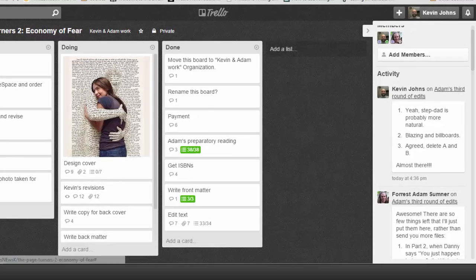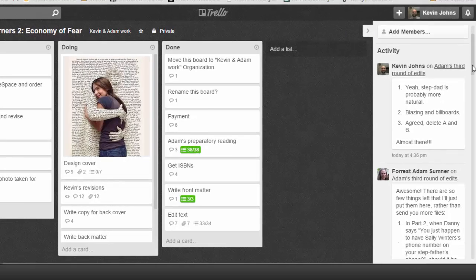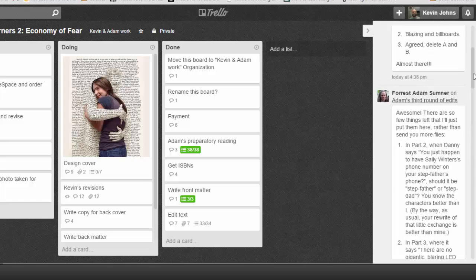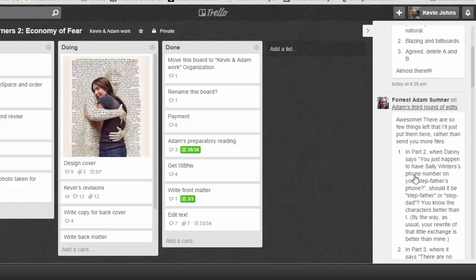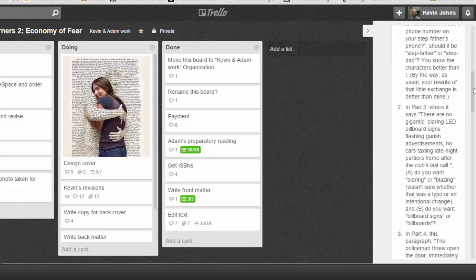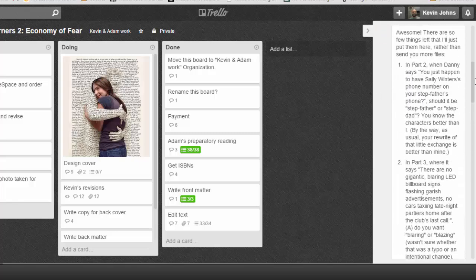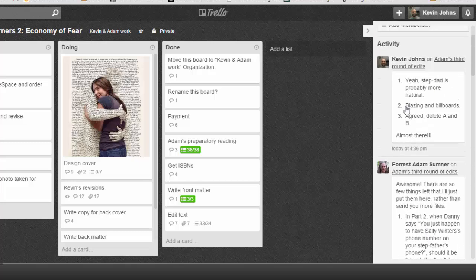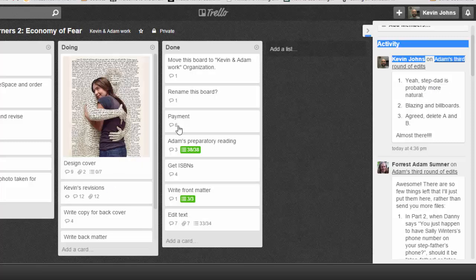We can leave notes for each other over here. So rather than doing a whole card, Adam just had a couple of really quick questions. Did I want to use stepfather or stepdad? Because it was a line of dialogue, we thought stepdad's probably more natural. So all this is, it's for Adam and I, rather than having to email each other back and forth, we just both can hop into Trello anytime we want.